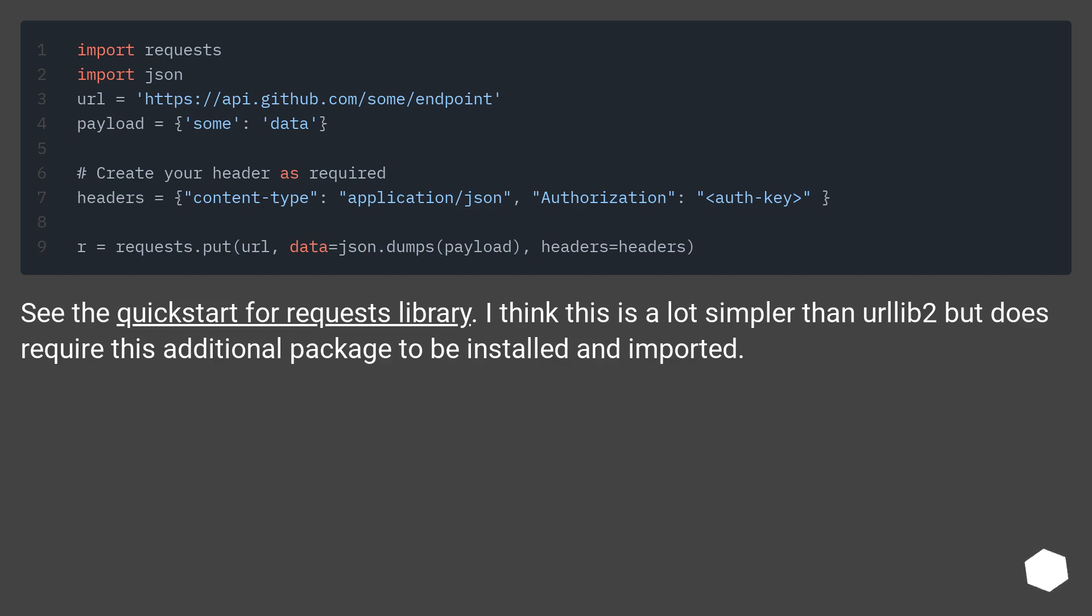See the quick start for requests library. I think this is a lot simpler than urllib2, though it does require this additional package to be installed and imported.